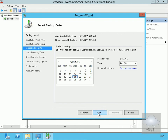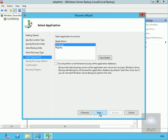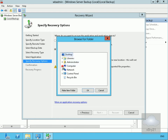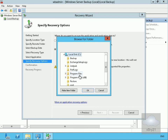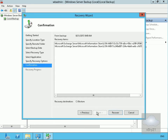We'll select next. The backup date looks correct so we'll select next here. The recovery type is Applications and the application we're going to recover is Exchange. We'll select next. What we're going to do is recover it to another location. I've created a folder called 'restore' on my C drive, so that's where we'll restore back to. We'll select OK and then next.